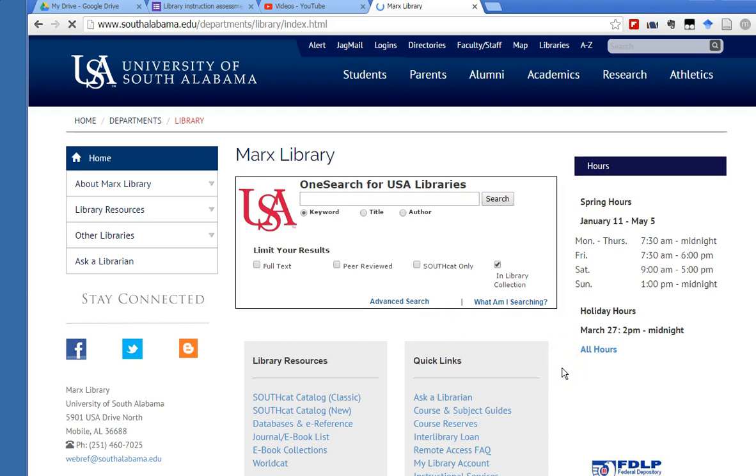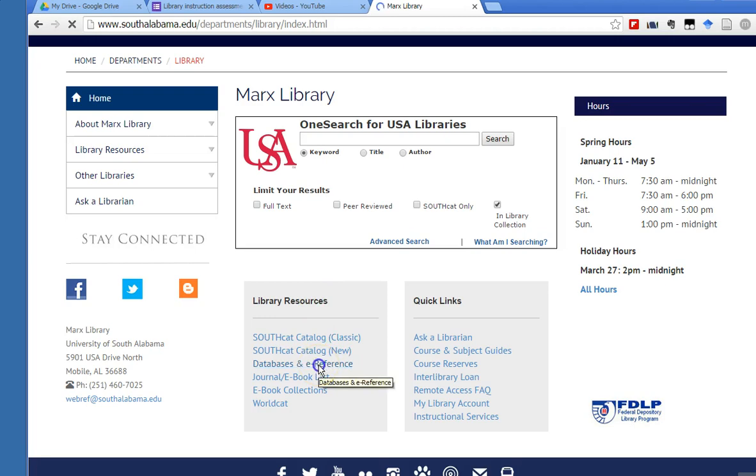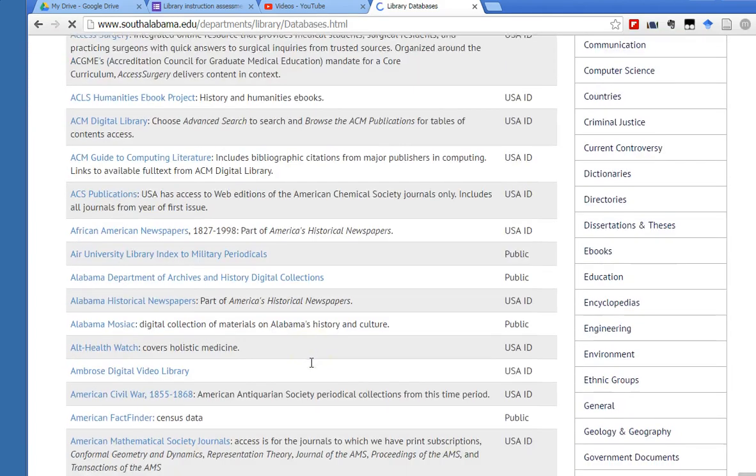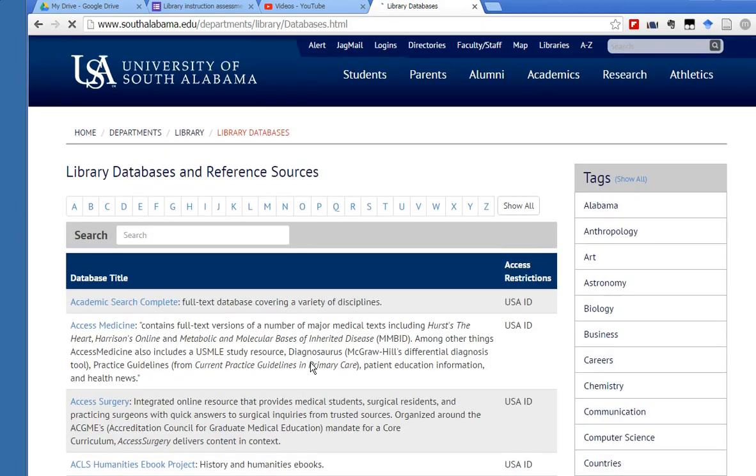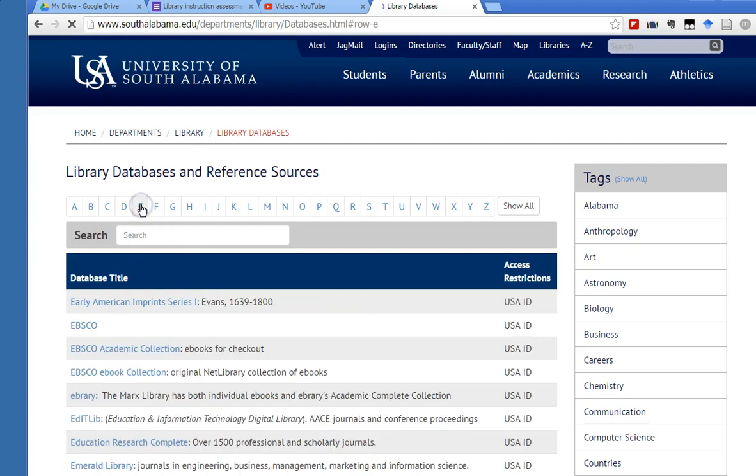So to select the actual databases I want to show you how to search today, we will go under library resources and click on databases and e-reference. This is a long alphabetical list of all the databases and e-reference resources that we subscribe to. It's a very long list. I want you to click on the E in the alphabetical list here, and then once the E's come up, we're going to go into EBSCOhost.